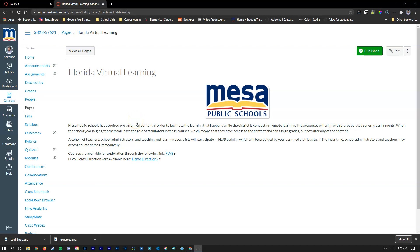In anticipation of the upcoming remote learning environment, Mesa Public Schools has acquired pre-built content to help facilitate online learning. When the school year begins, teachers will have the role of facilitators in these courses. What that means is they will have access to the content and will be able to assign grades. However, they will not be able to alter any of that content. What I'm going to do in this video is talk about what that content looks like and some getting started basic help directions to interact with it.